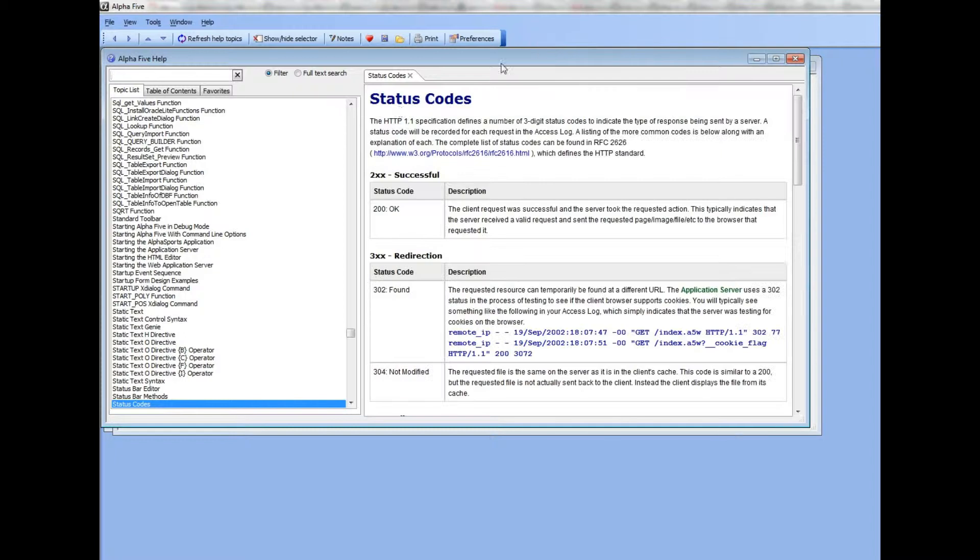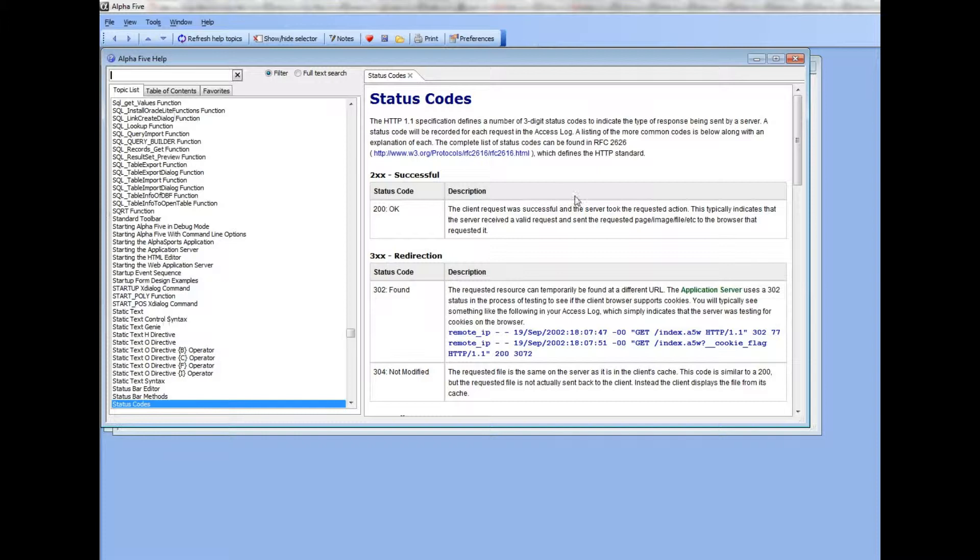So open up the documentation and here is the documentation with the topic selector on the left-hand side and the actual documentation for a particular topic on the right-hand side.